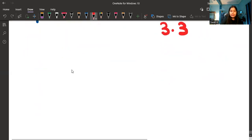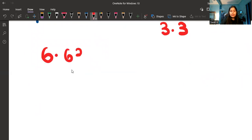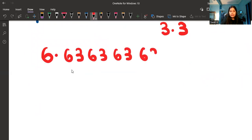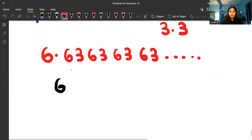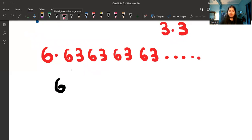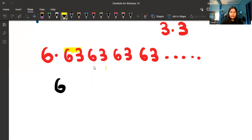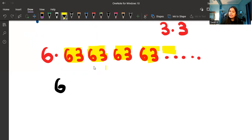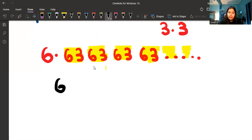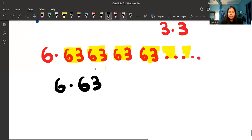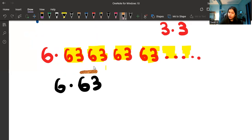For example, suppose you have an answer 6.636363... and so on. After the decimal, you can see that 63 is repeating — 63, 63, 63, 63. Because this 63 is getting repeated, we put a bar on top of 63 — not just on 3 or just on 6, but on 63. So this non-terminating decimal is represented as 6.63 with a bar over 63.